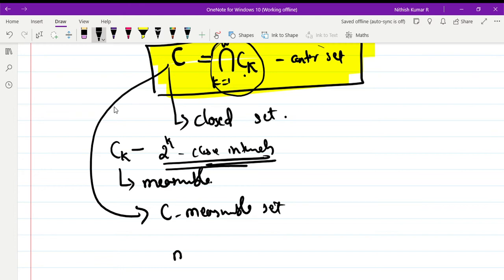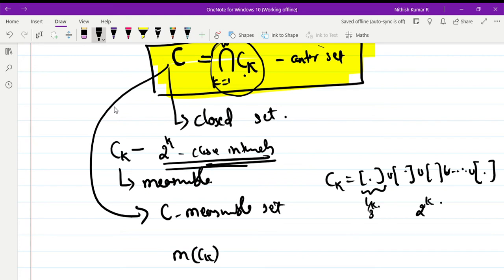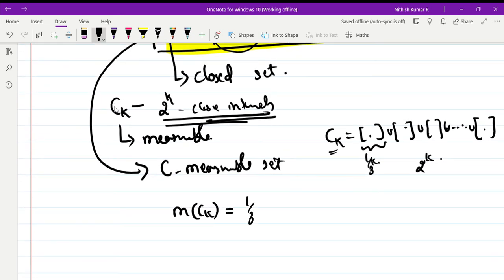What is the measure of Cₖ? Since Cₖ is the disjoint union of 2ᵏ closed intervals each of length 1/3ᵏ, the measure of Cₖ is: m(Cₖ) = 2ᵏ × (1/3ᵏ) = (2/3)ᵏ.